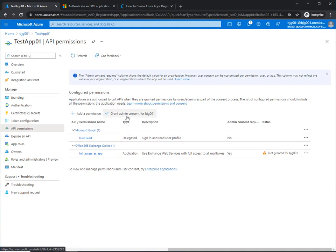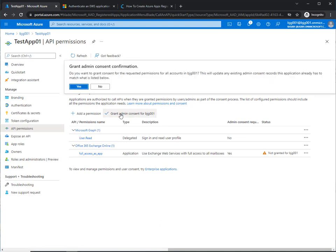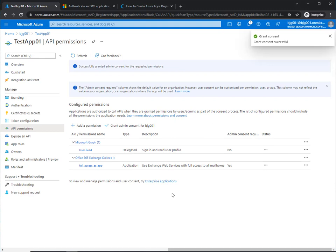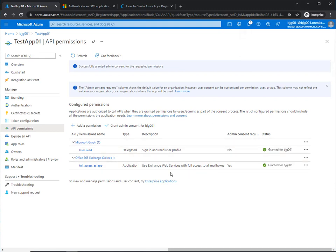We still don't know if this is absolutely correct, but once we click grant admin consent and click yes, everything went well. We've got our green checkmark and now we have added the correct application to our Azure app to utilize the CloudAway mail migration tools.